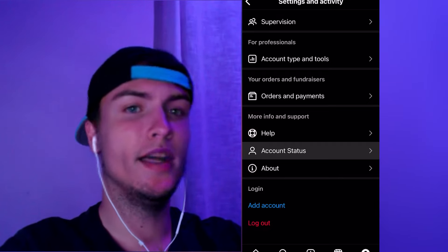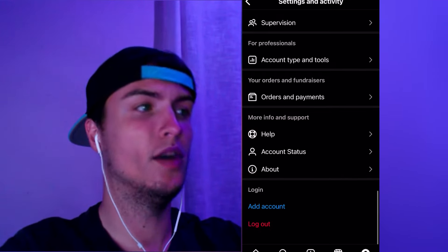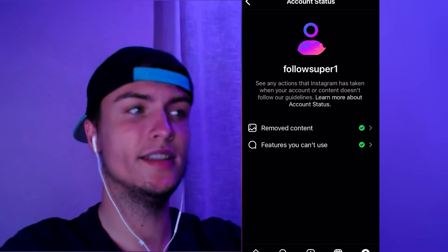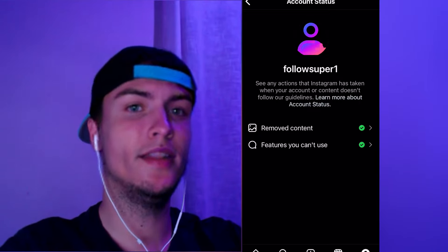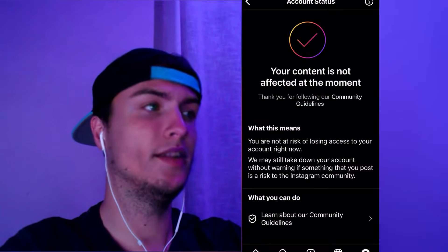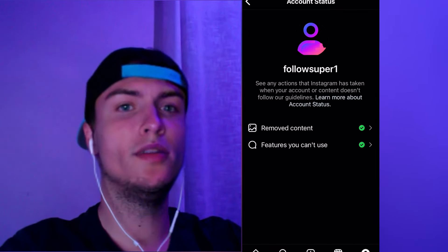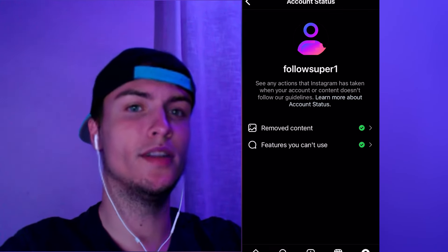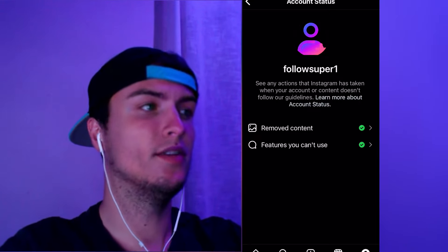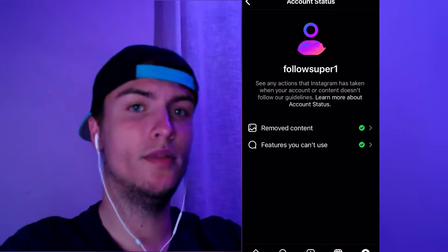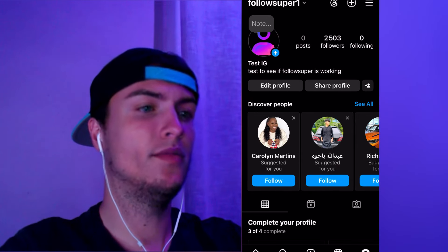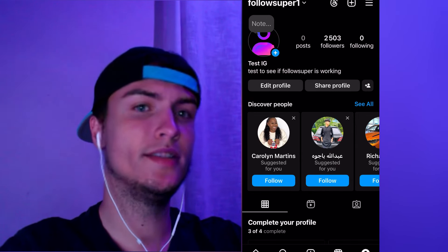Go to Account Status and make sure you have both options showing green. If you have green checkmarks, your account is in a good state and you can do this. If you are infringing any rule and have a warning, you will not be able to get the free followers — it's only for accounts that have not infringed any rule. Also, you'll need to put your account on public, and after you get the followers you can put it back to private.